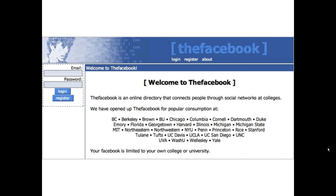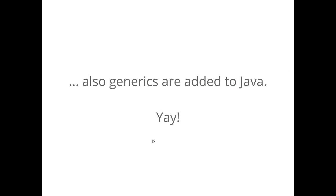Let's jump into the past. Do you remember 2004? Facebook was quite early. What also happened in 2004 was generics were added to the Java programming language.